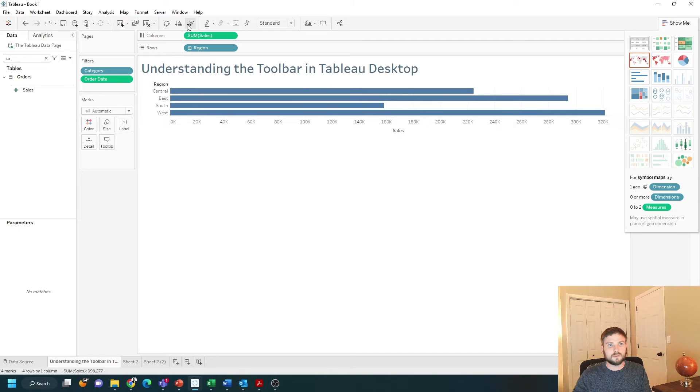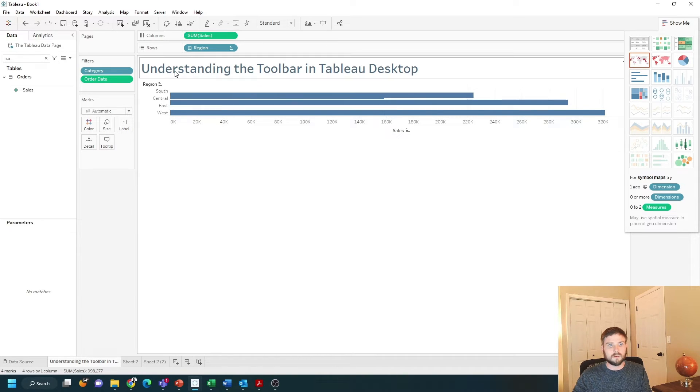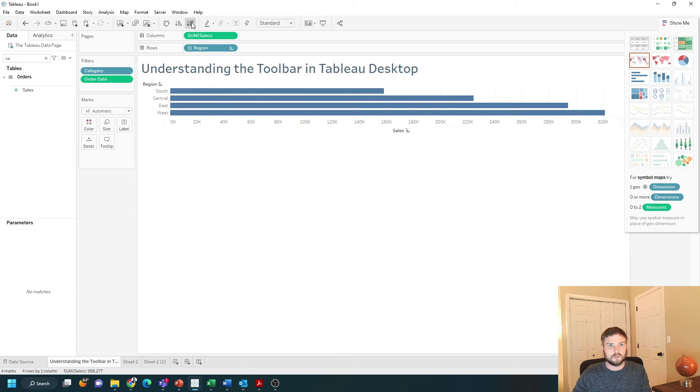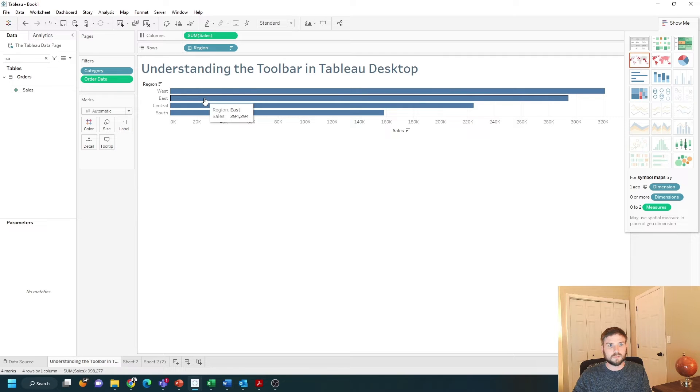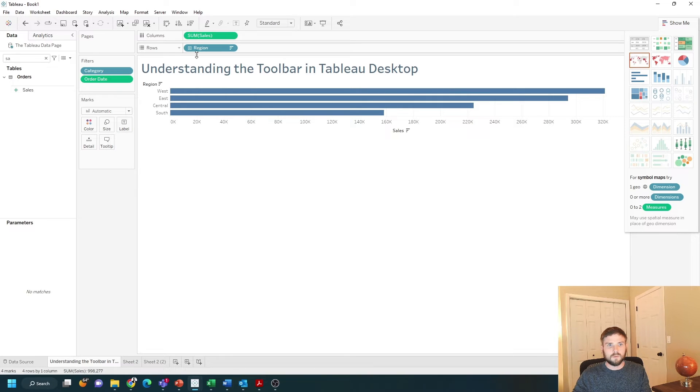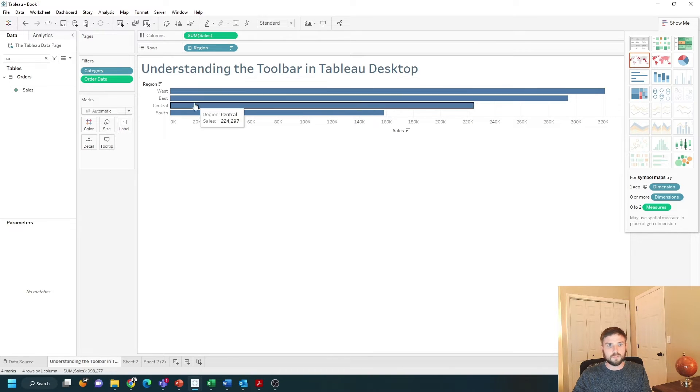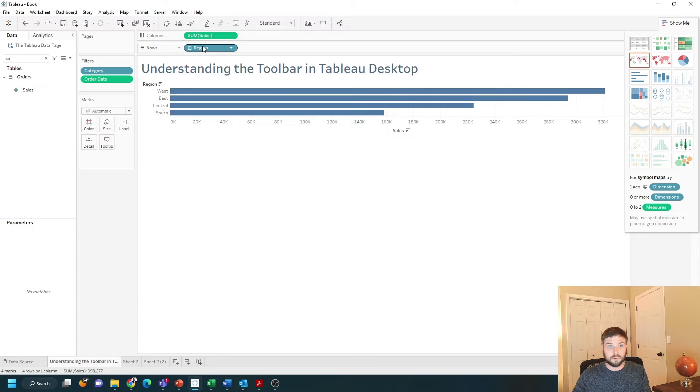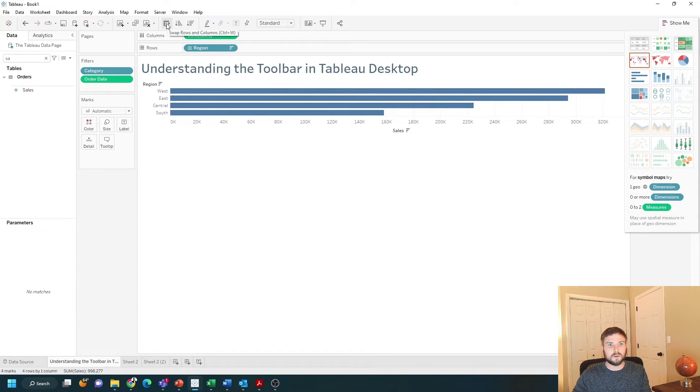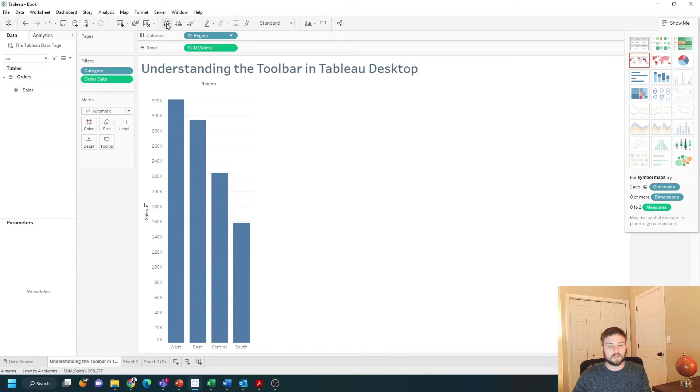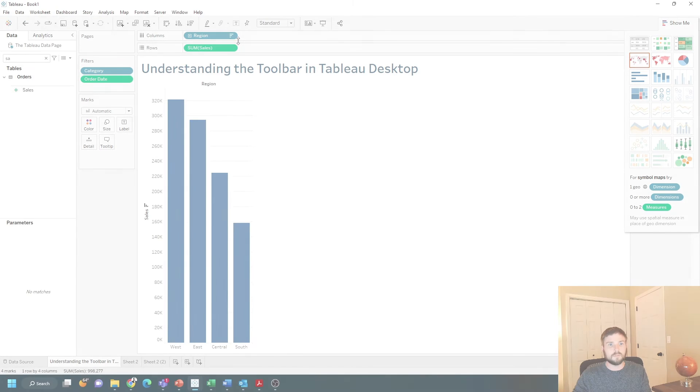These two buttons are used to sort your data. You can sort your data lowest to highest or highest to lowest. If you want to swap this bar chart into a column chart by swapping what's on sales and region, you can use this middle button to swap columns and rows. All it does is swap the two.